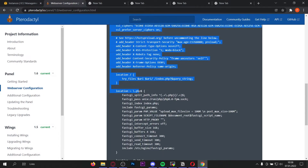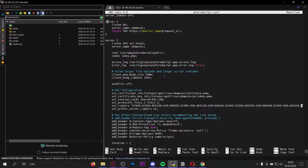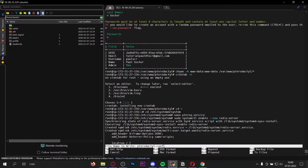Now we need to copy the Nginx config block and paste it into the pterodactyl.conf file. Scroll up — here in the file change the domain placeholder to your domain. There are four places total: two at the top of the server block and two in the SSL configuration section. Remove the placeholder and enter your domain each time. Once you've replaced all four placeholders with your domain, press ctrl+x, y, enter.